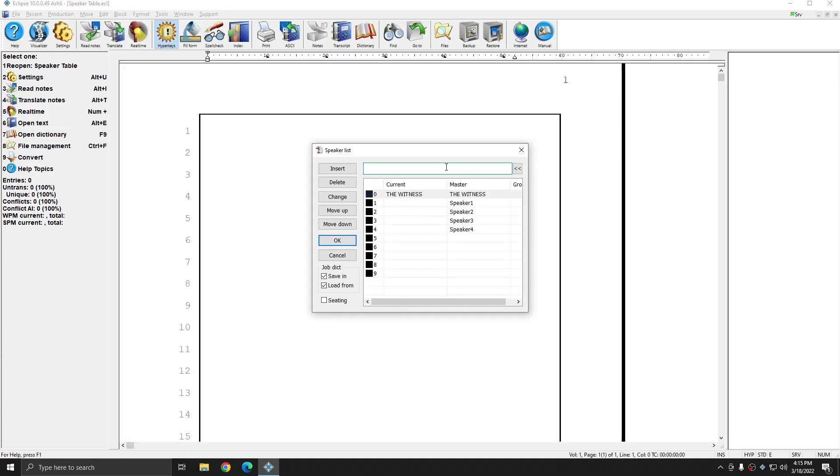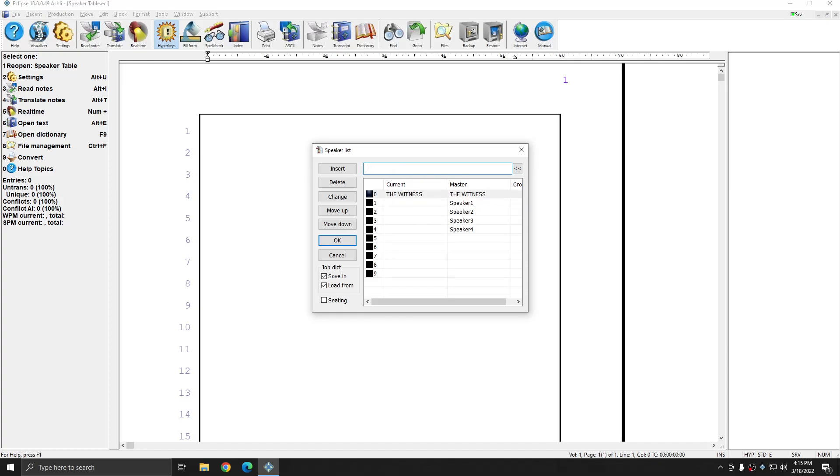And you see that I'm given the option to fill in my Speaker Table. Since I have these default master tokens in my speaker list, and there was no dictionary present with matching current tokens, I'm given the option to fill this out at the start of my translation. And you'll get this same window if you're starting real time.